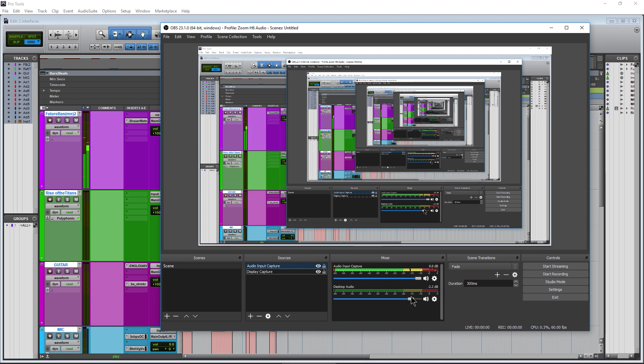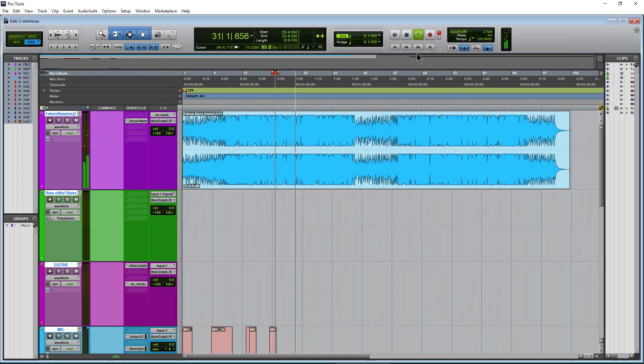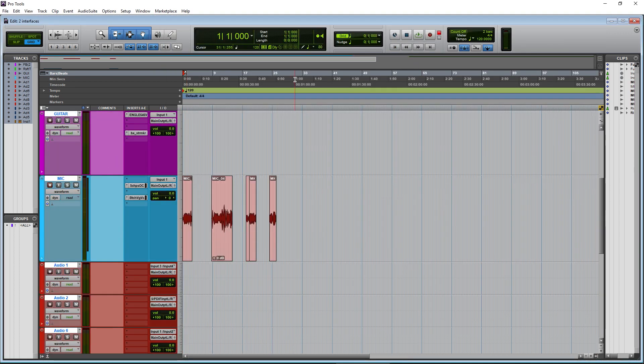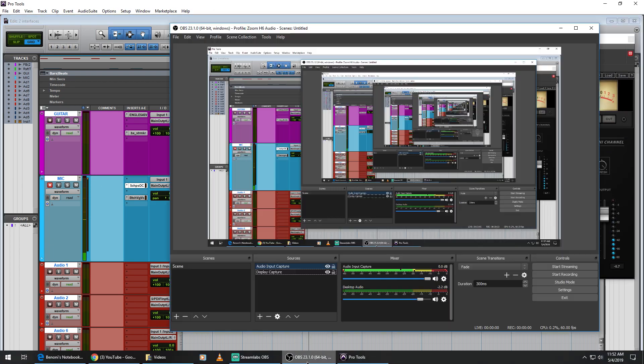Just keep in mind, sometimes the integrated sound card of your computer is not of the highest quality. So check the audio quality with a quick recording before you start streaming.